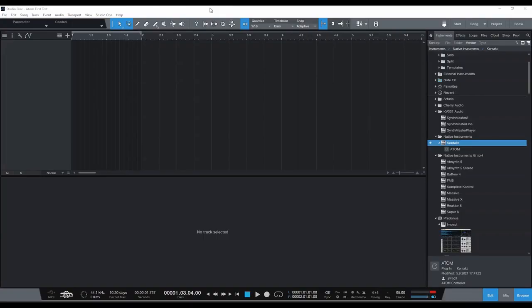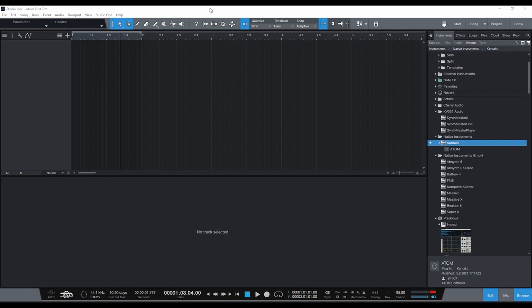Okay, welcome to my instructional video on how to get your Atom Presonus MIDI controller keypad to work within Studio One along with Native Instruments Contact and Battery Four.